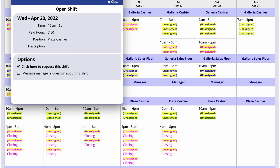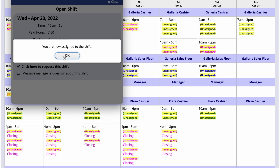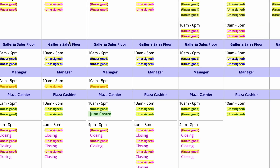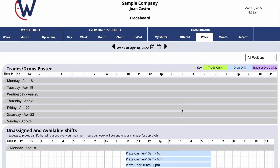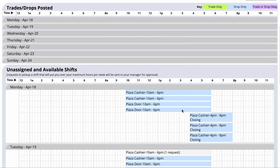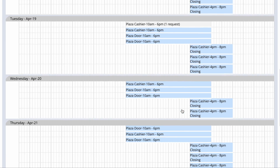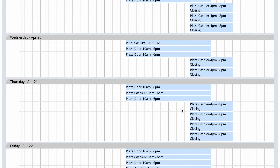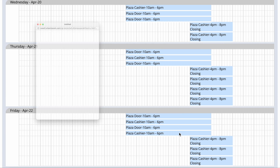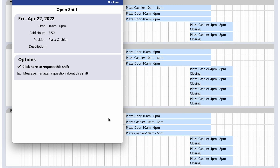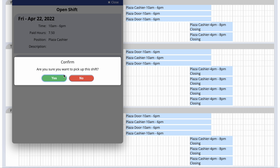Employees can click on a shift for a position they are allowed to work and then click to request it. They are then assigned to the shift and will see it on their own schedule. They can also see available shifts by going to the trade board, where they'll see a list of shifts they can choose and simply click on one to pick it up.